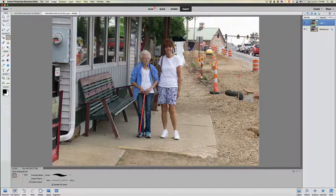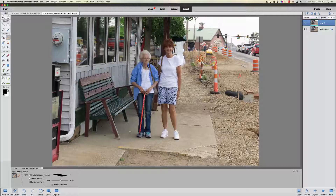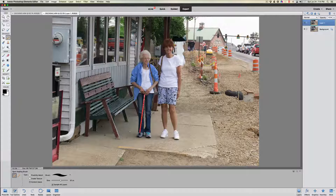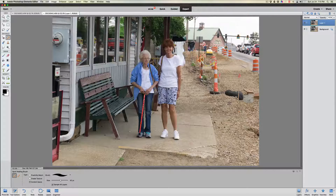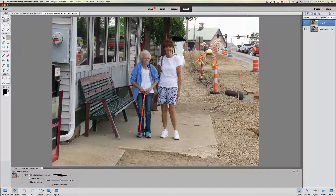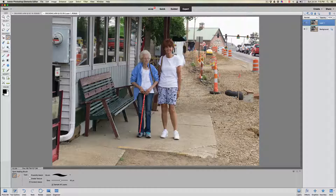It looks really good now — we don't have the distractions, we don't have the people behind them any longer from the photo bombing that we talked about. If you wanted to clean this up along this wall, you could simply go along here a little bit and we could just try to match it in.